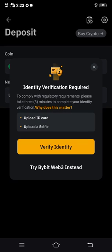You have now gotten your wallet address for USDT ERC20. However, I'm going to stop here because I have not verified my identity. But if you have verified your identity, you just have to copy the address from there and use it wherever you need.